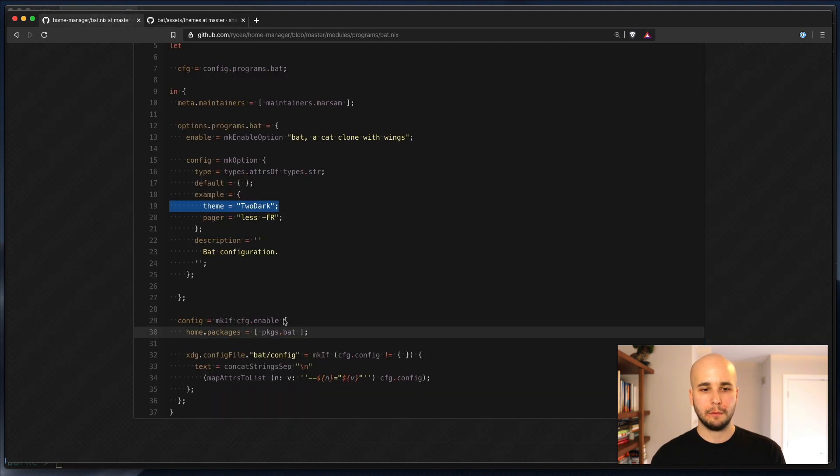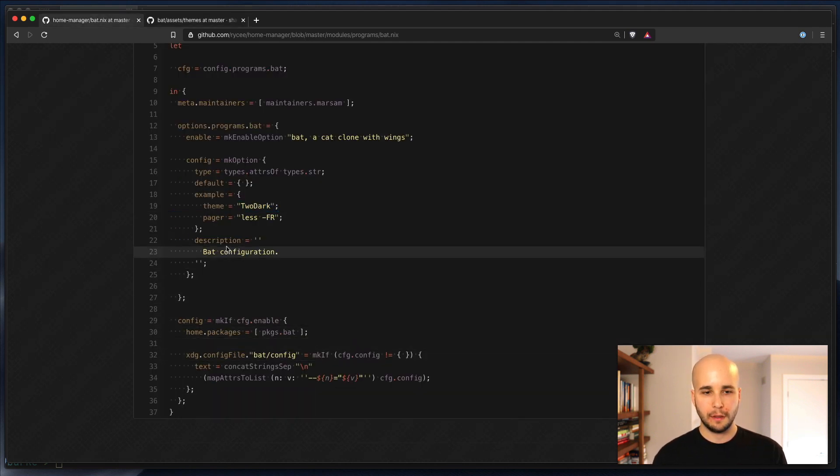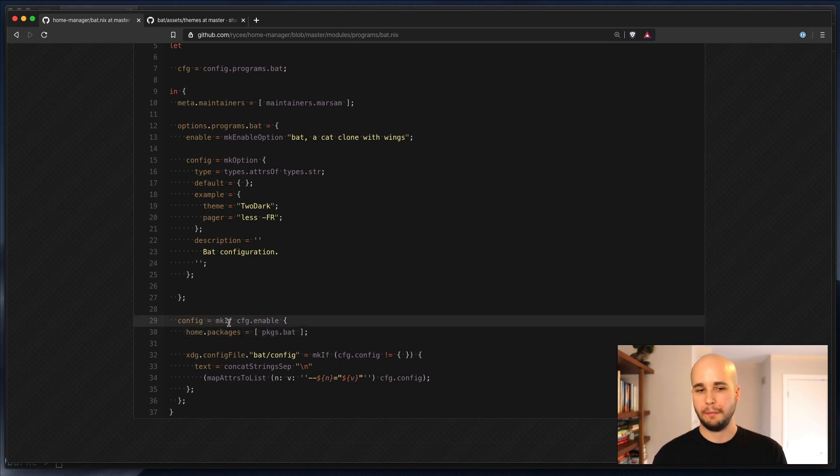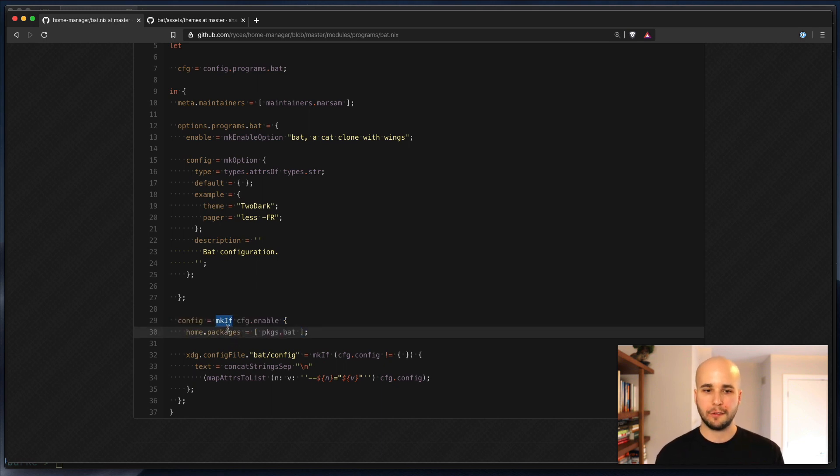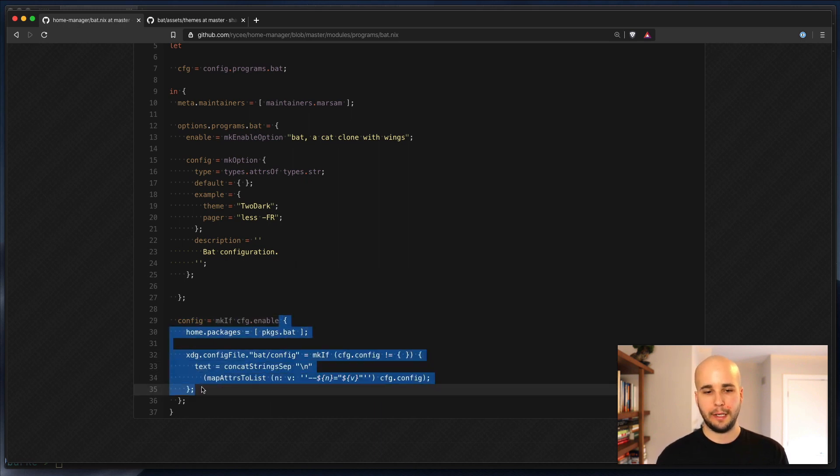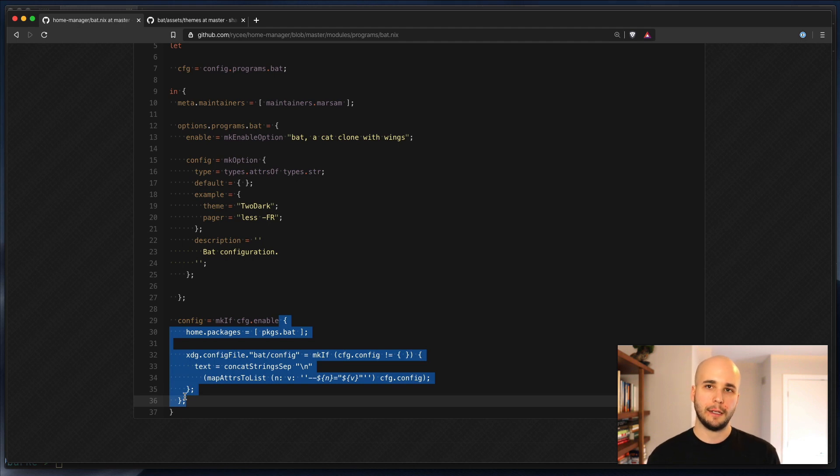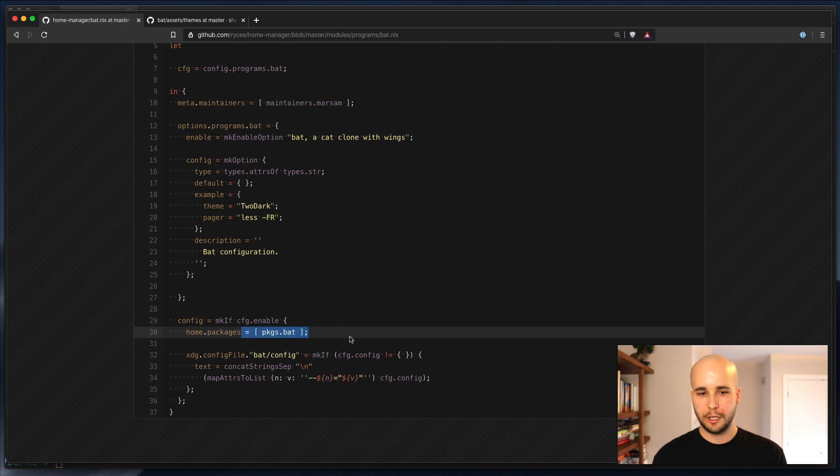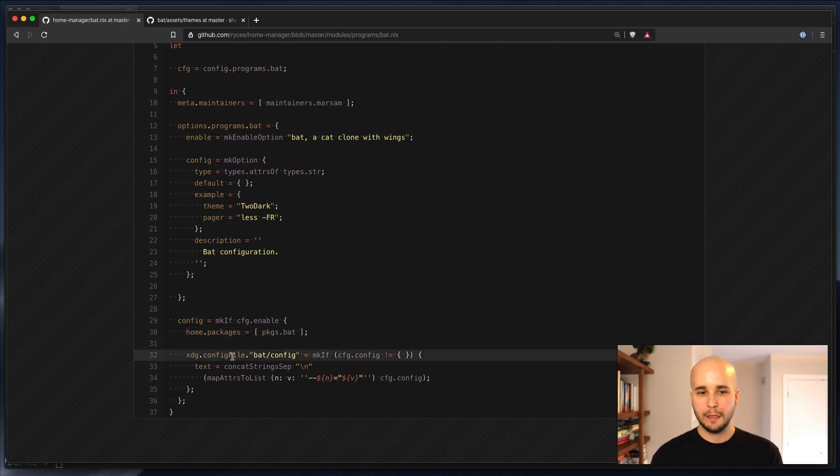When we evaluated this module, makeif is a little macro that detects whether that enable option was set. And if so, it applies this config. It generates this config that gets merged into the global config, which injects packages.bat and then sets this file contents.